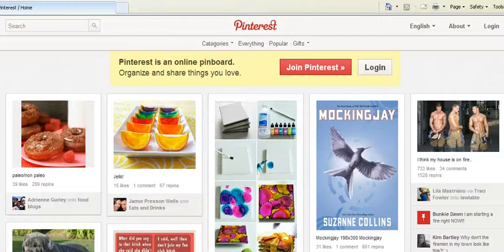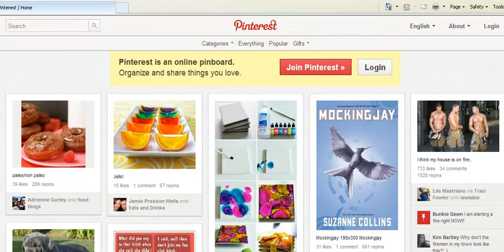Hi everyone. In this short video I'm going to introduce you to a new social media website called Pinterest, and I'm also going to talk you through how to sign up and explain how we're going to use this in the classroom.